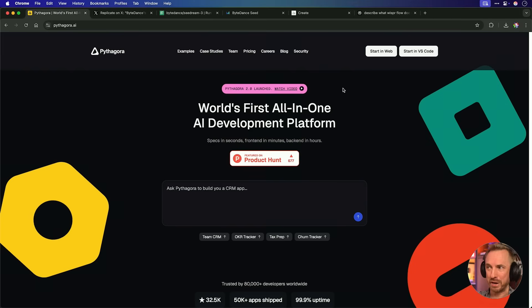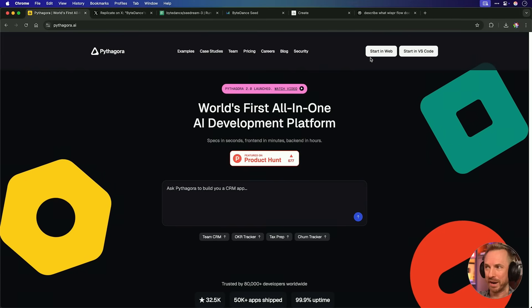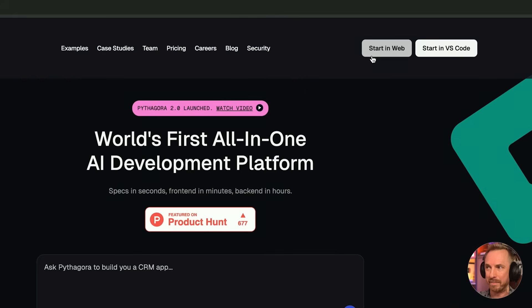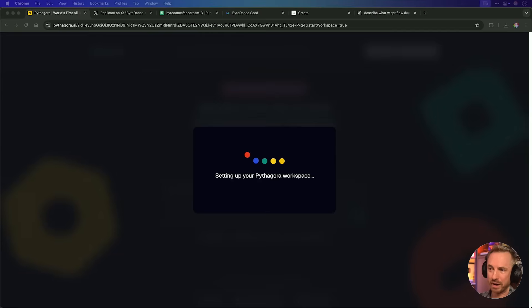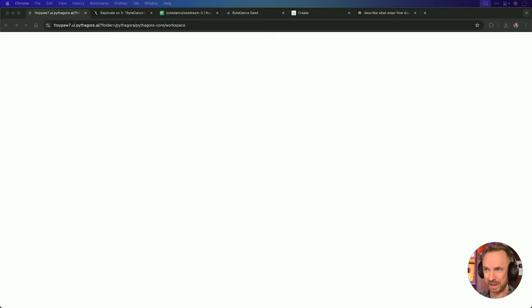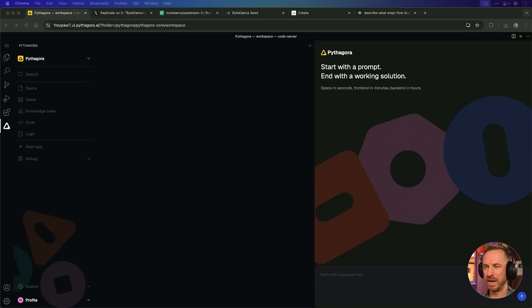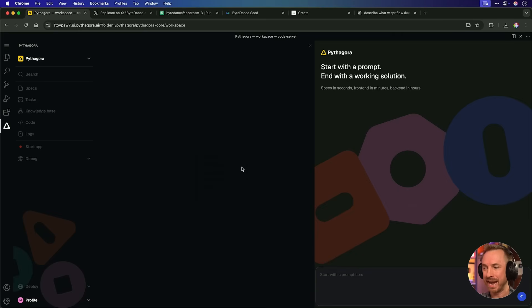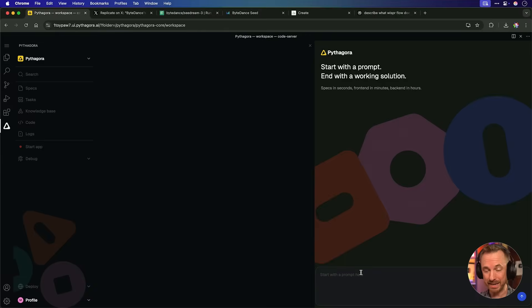Let's give Pythagora 2.0 a go, and I'm going to start in the web. Once I've signed up for an account, it sets up my Pythagora workspace, and boom, here we are now. For a non-technical person, I have got to say, this looks a little overwhelming with all these menu items here. It looks very much like an IDE in my browser, so much more technically-minded kind of tool. But let's see how it does.